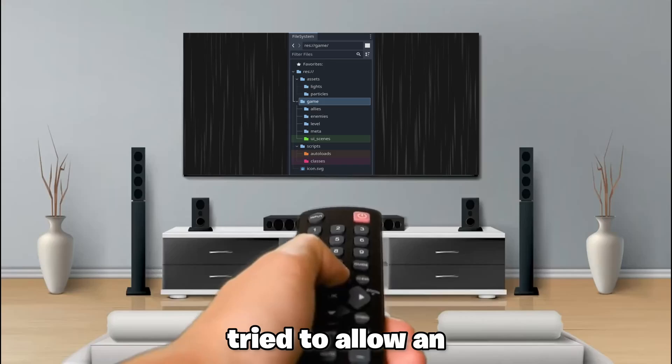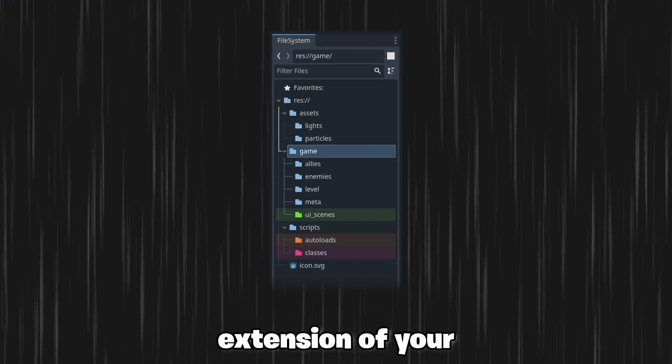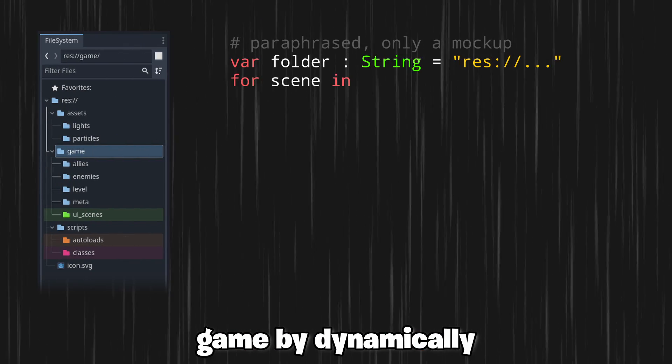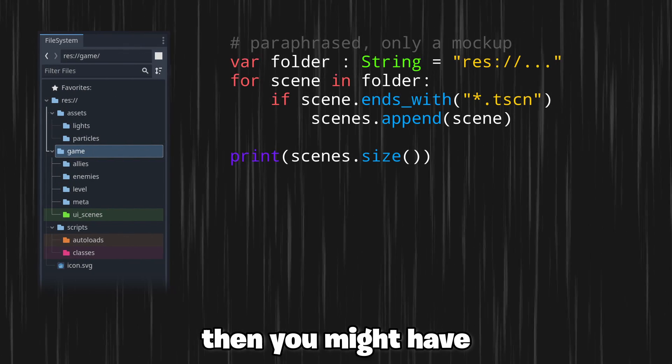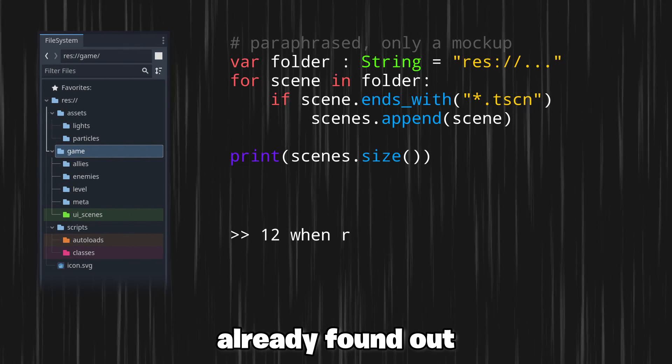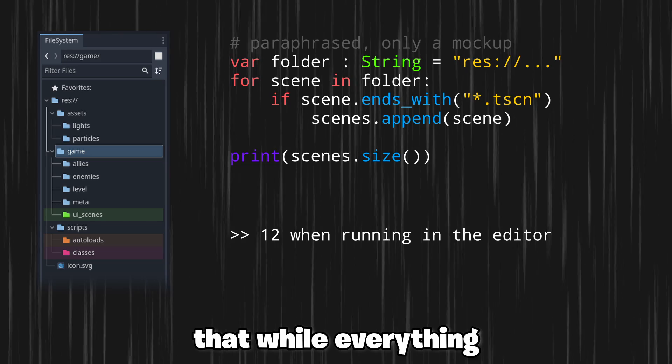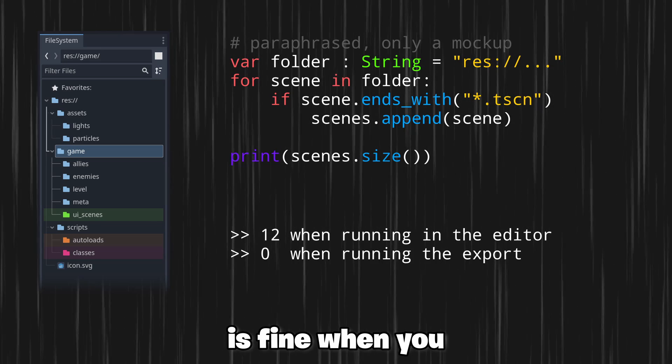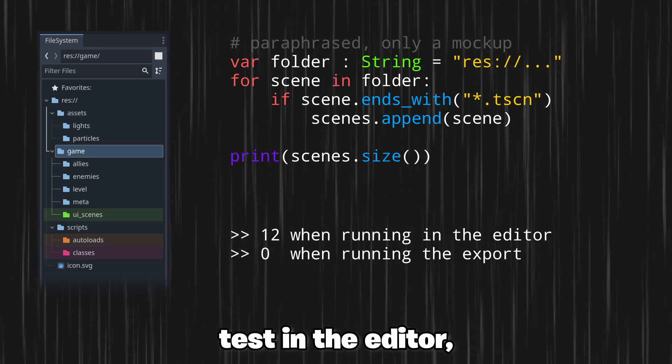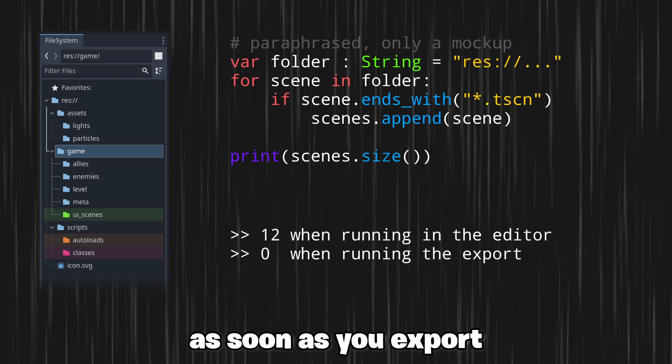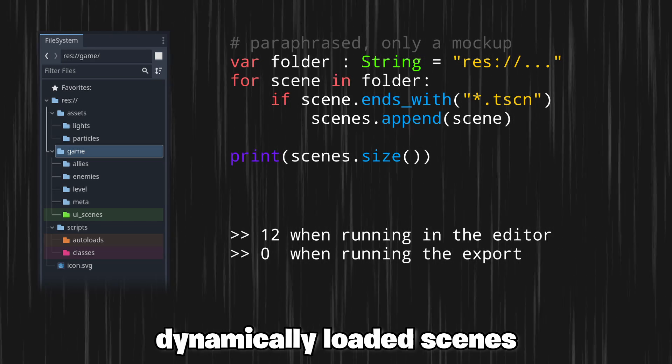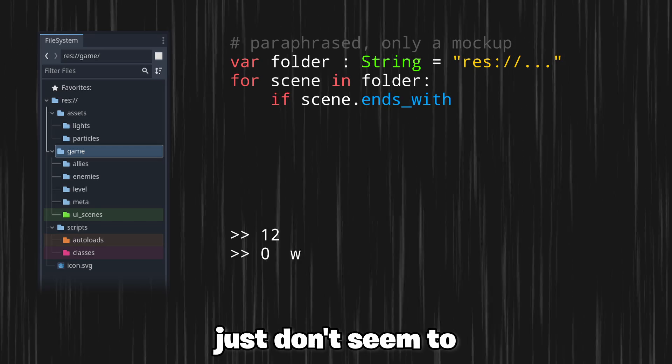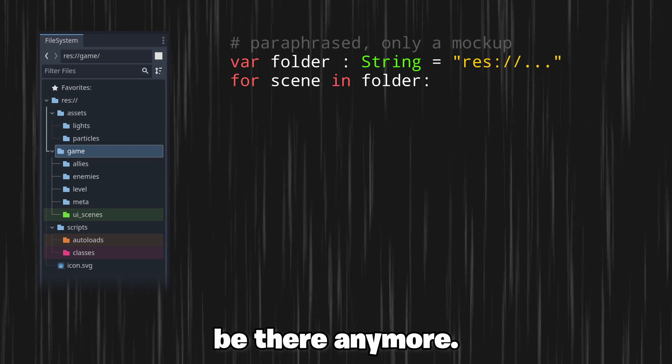If you have ever tried to allow an extension of your game by dynamically loading content like scenes, then you might have already found out that while everything is fine when you test in the editor, as soon as you export a project those previously dynamically loaded scenes just don't seem to be there anymore.